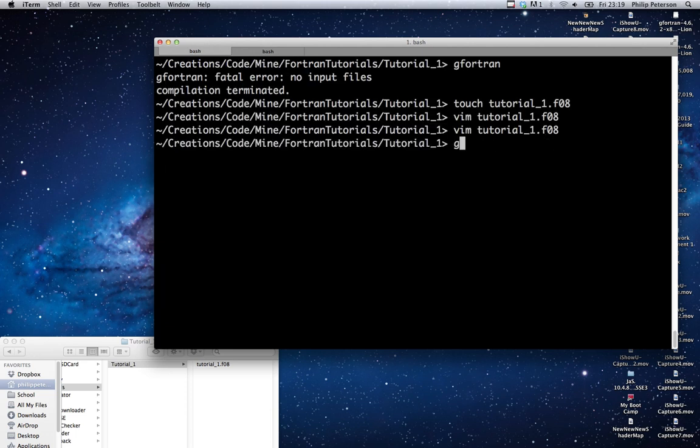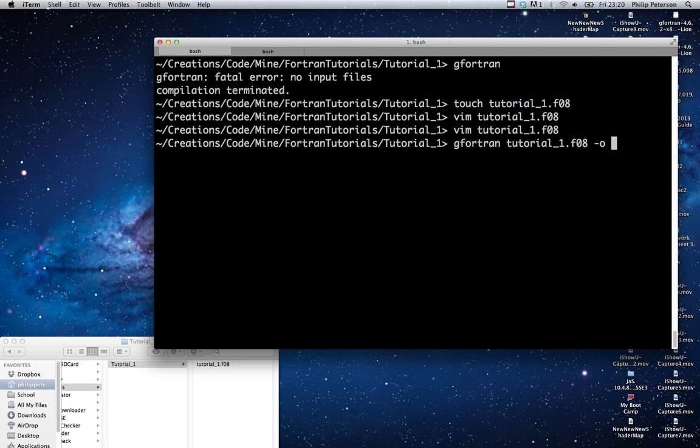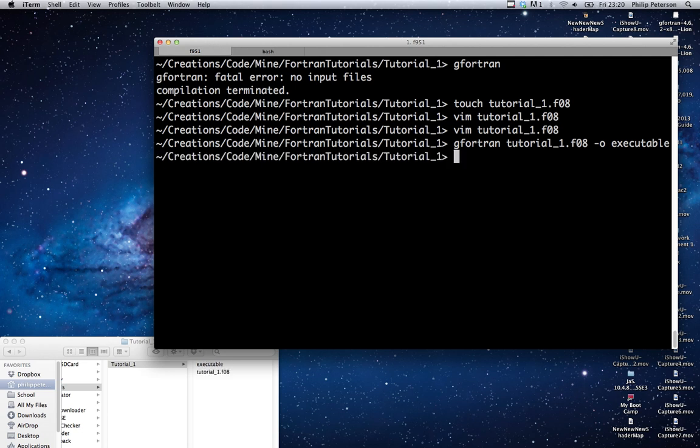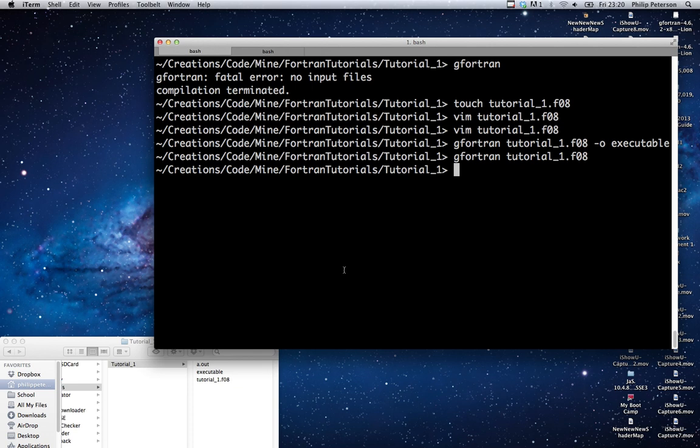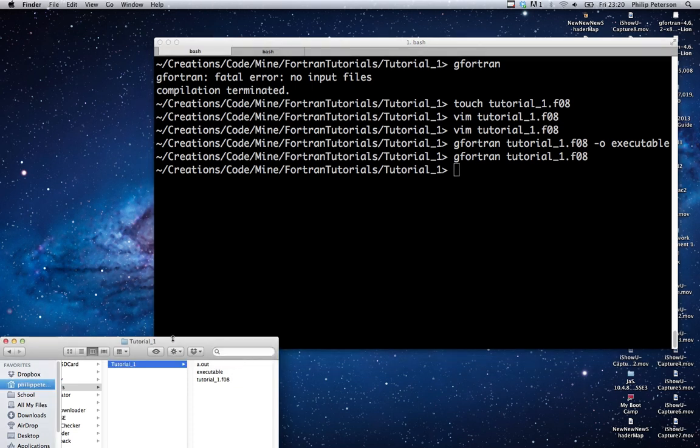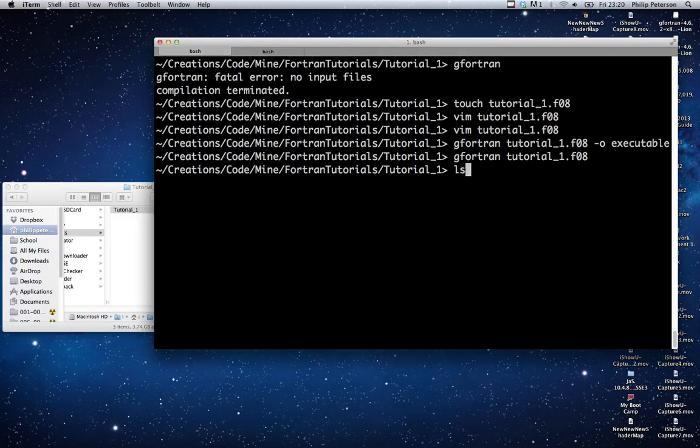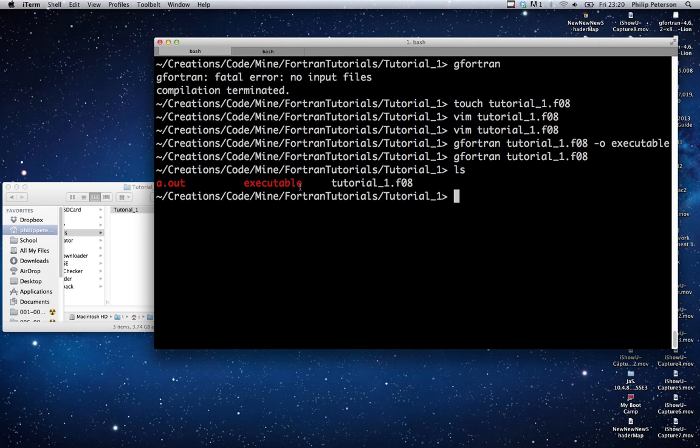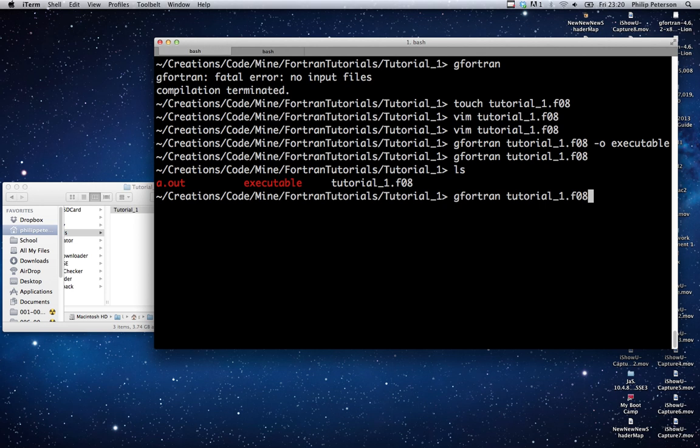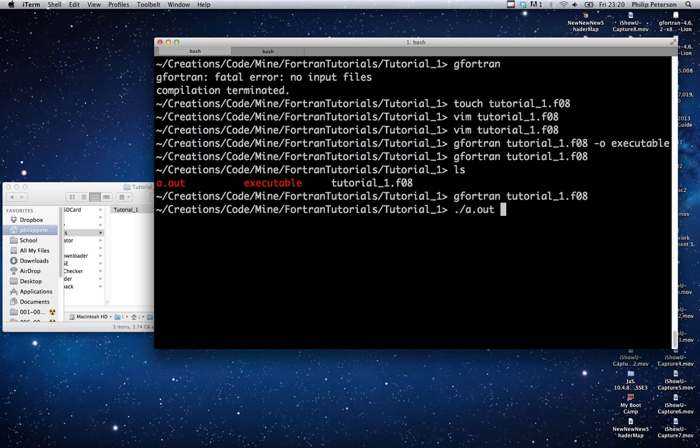And now we're going to type gfortran, then the name of our file, then a dash o, and then something like executable. Now if you leave out the o, it'll actually be okay because the default output file is a.out. So now looking here, we see there are two files, one called executable and one called a.out. They're just both the same thing. I was just showing you that you can specify a custom name to save it as, or you can just leave out the dash o executable and it'll save it to a.out.